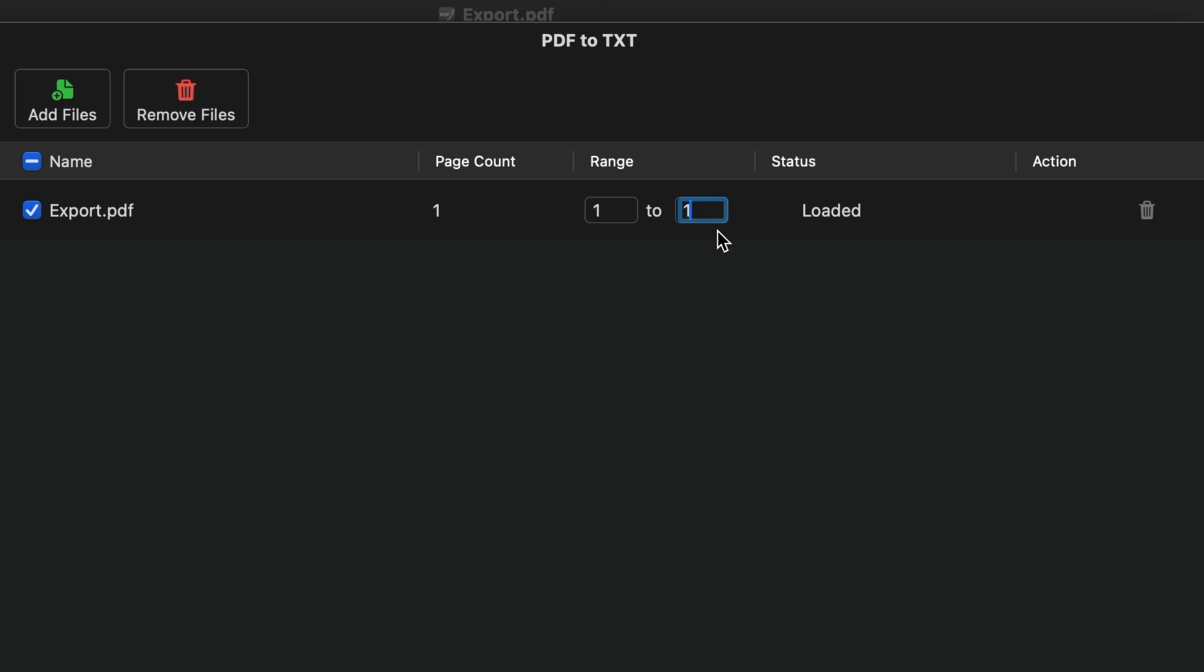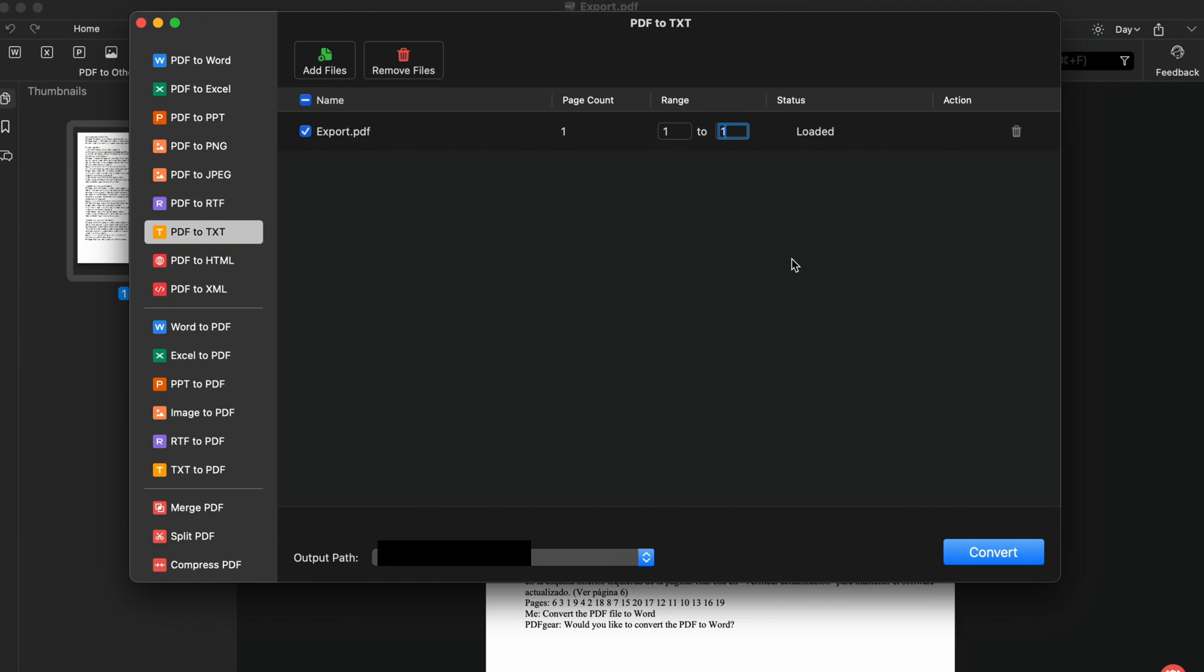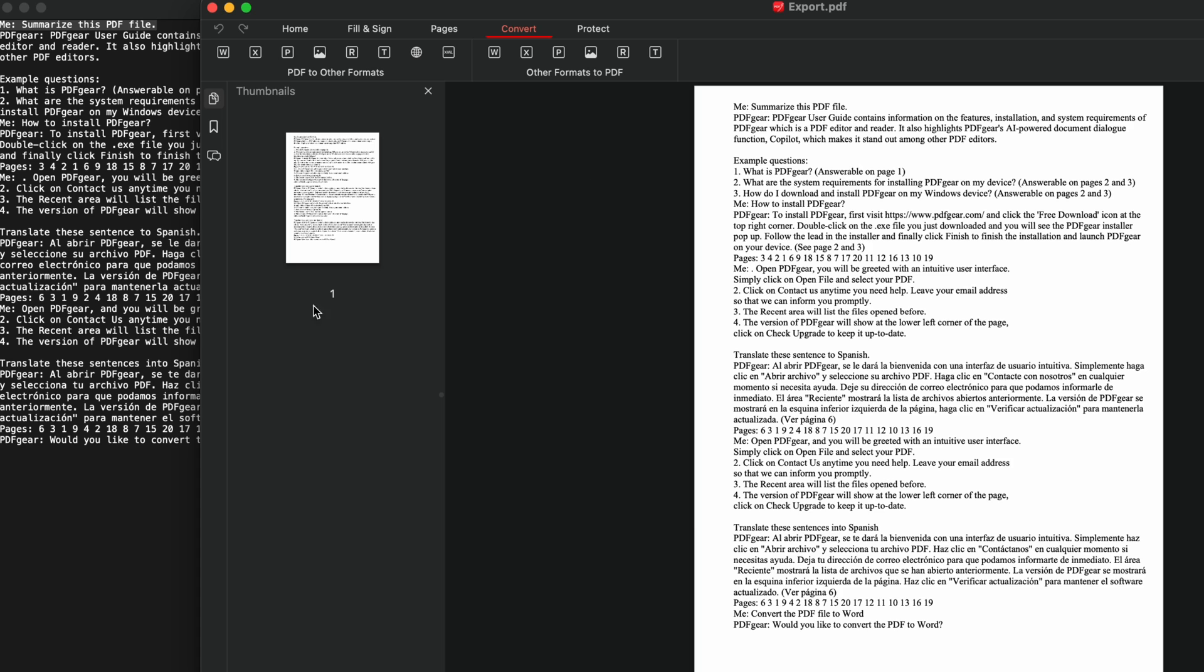On Mac, you can also select the page range for conversion. Click to convert. And here is the converted text file. This file is now ready for you to edit.